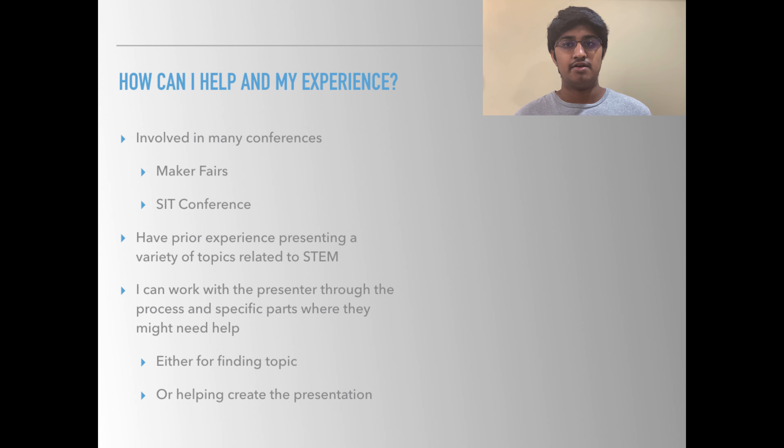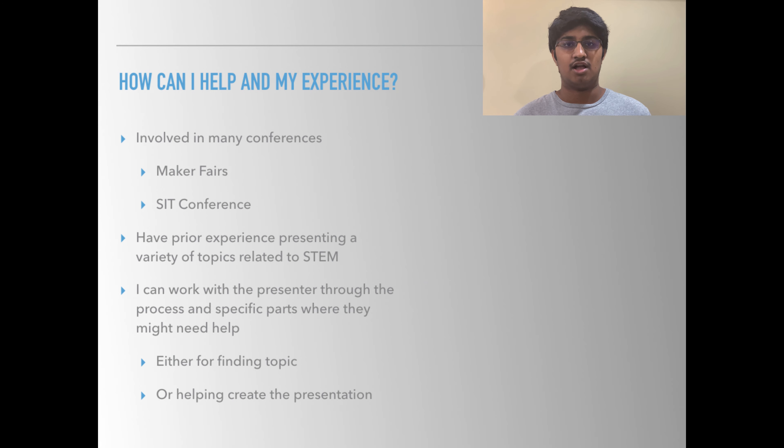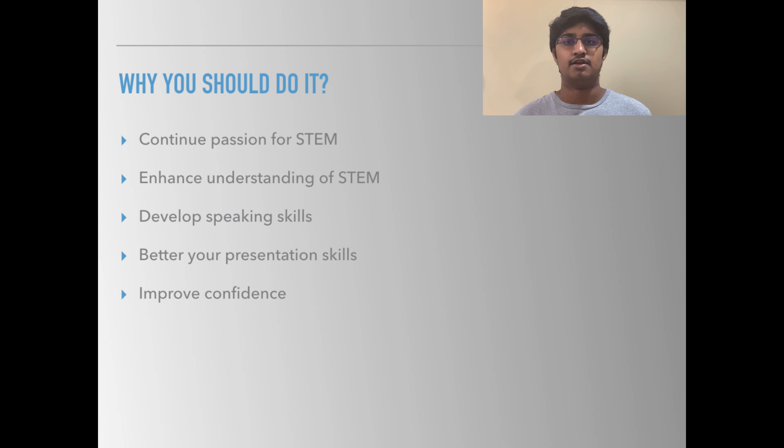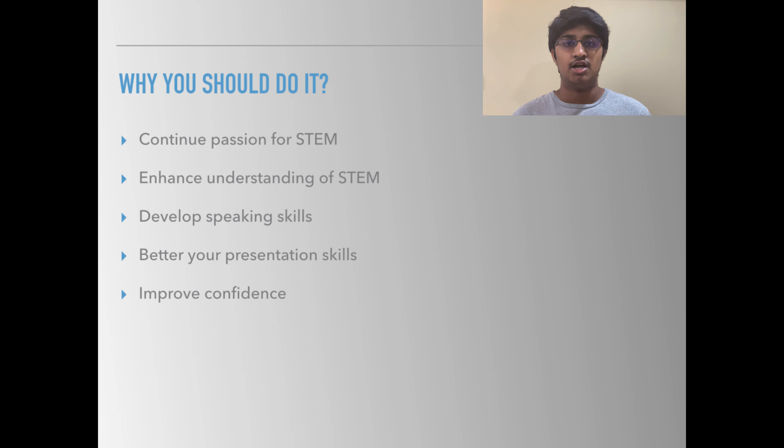Using my prior experience, I can help each presenter work through their presentations and I can help them with ideas. Whether you sign up as an audience member or as a presenter, you will enhance your understanding of STEM and most importantly, you will learn something new.